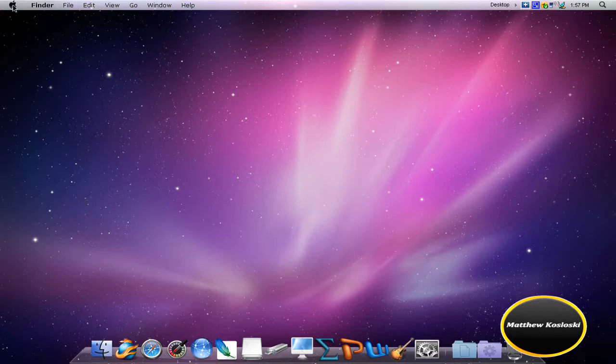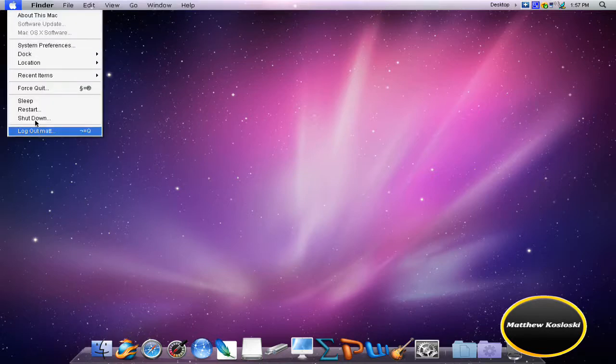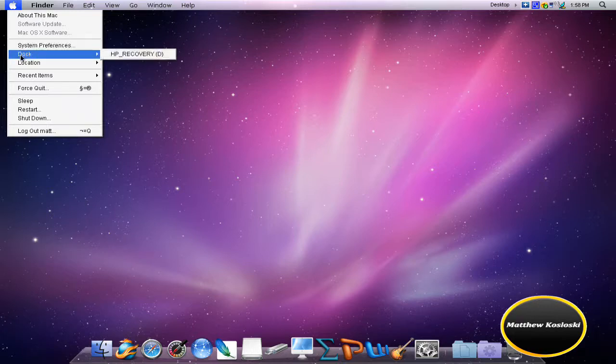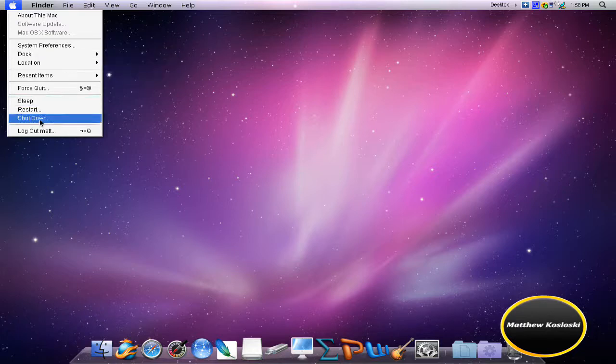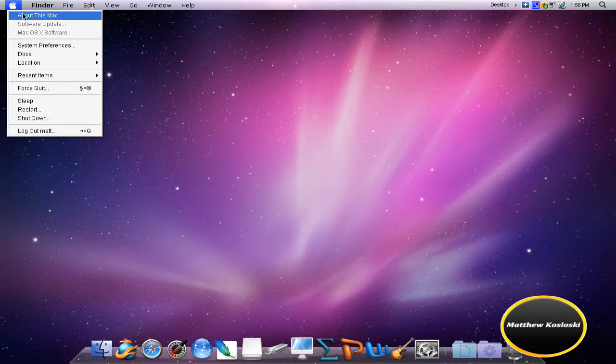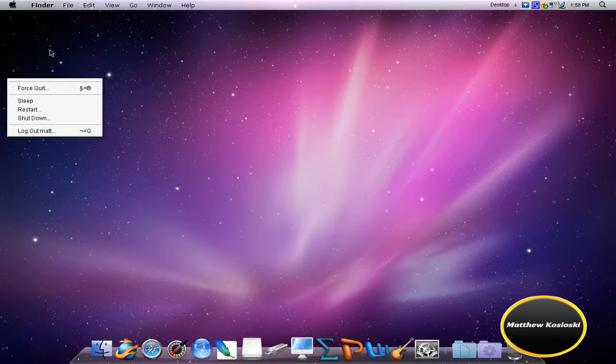And what you can't tell is when I click the Apple mark, it shows all this stuff like system preferences and dock. But if you go to dock, it says HP recovery location. You can tell that this isn't a Mac in some ways, and you can tell that this may be a Mac because it says about this Mac and you have the finder bar.